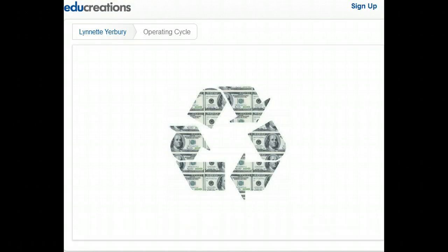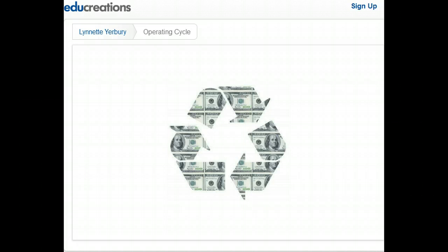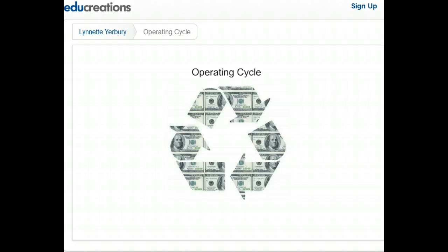Hello and welcome. I want to review one of the most frequently missed concepts on accounting exams with you today, and that is what exactly is the operating cycle.